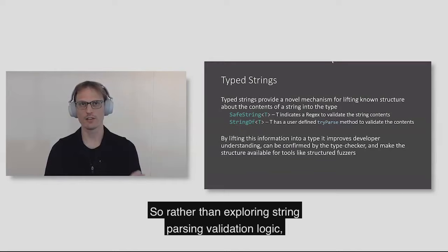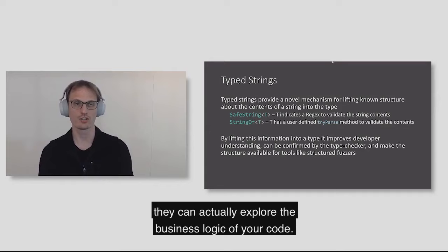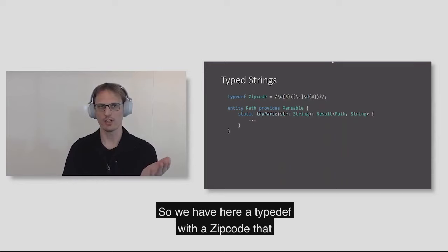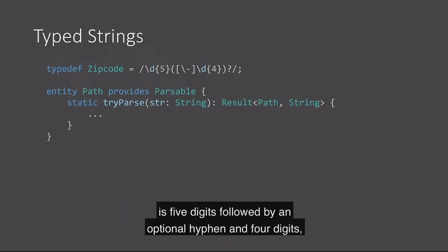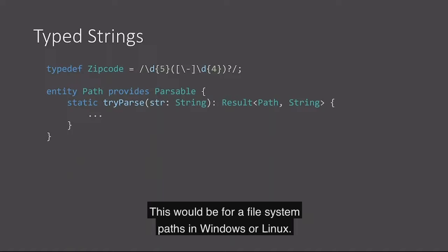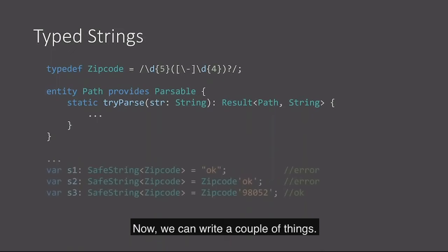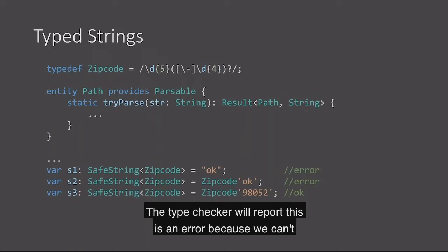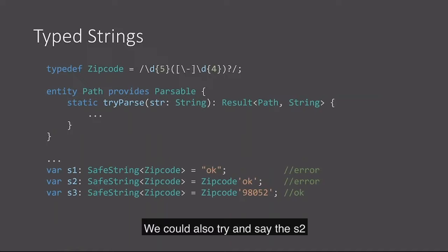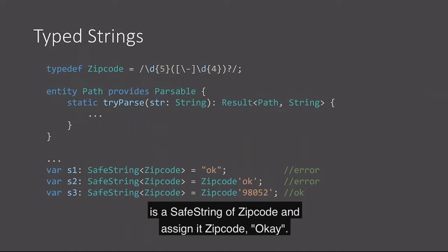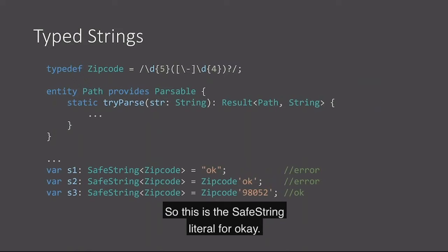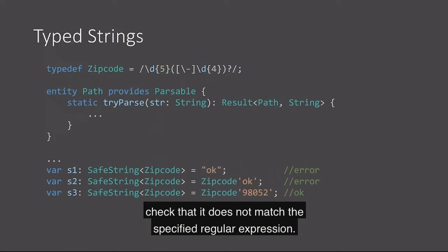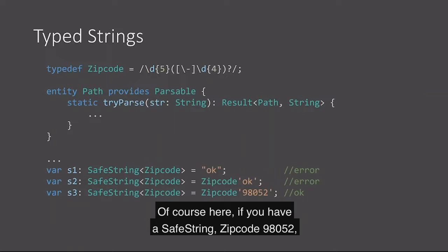Having this information in the type makes it easier for a developer to figure out what the string actually means. It lifts this information into the type checker. Let's look at an example. We have a typedef. We have a zip code that is five digits followed by an optional hyphen and four digits. And we have a class called path that provides this try parse method. We can declare a variable safe string of zip code validated and we can try and assign that the string OK. The type checker will report this as an error because we can't assign a raw string to a safe string.